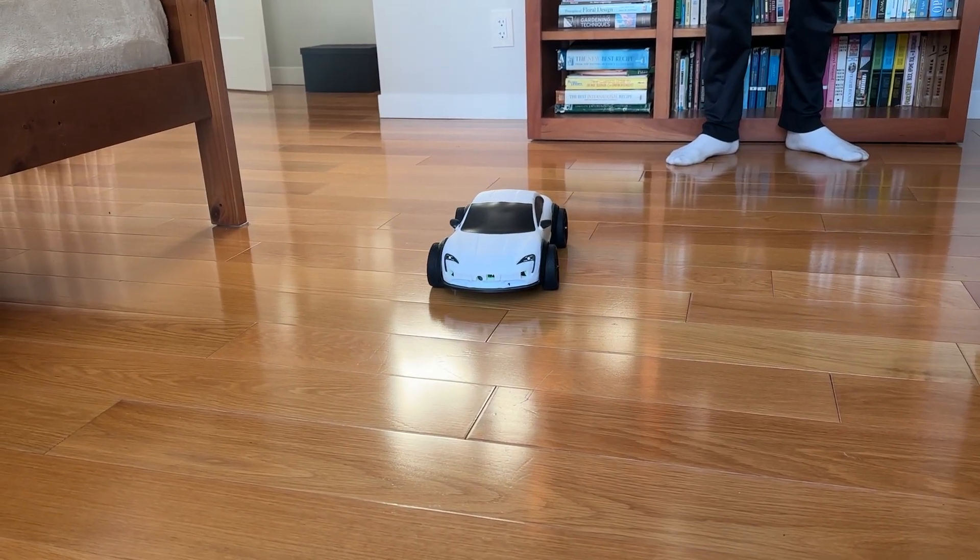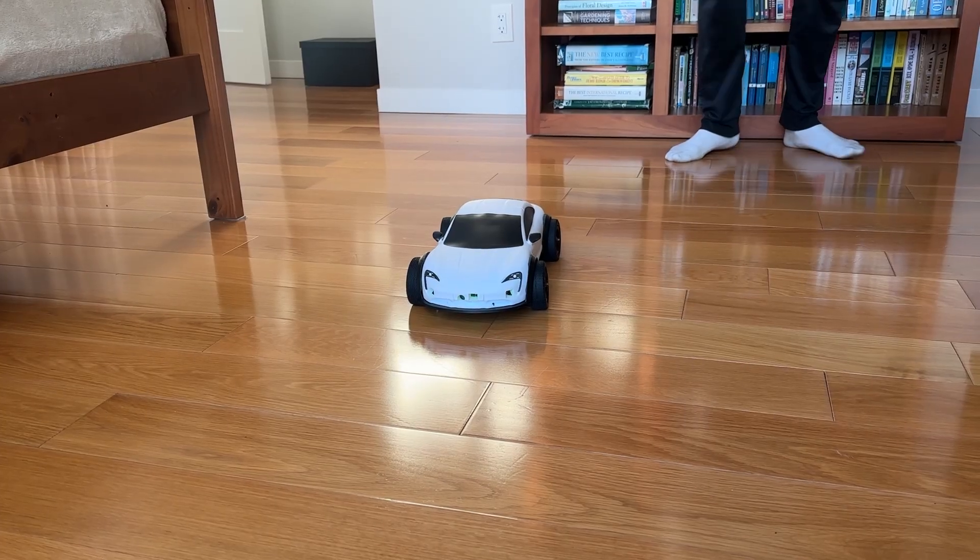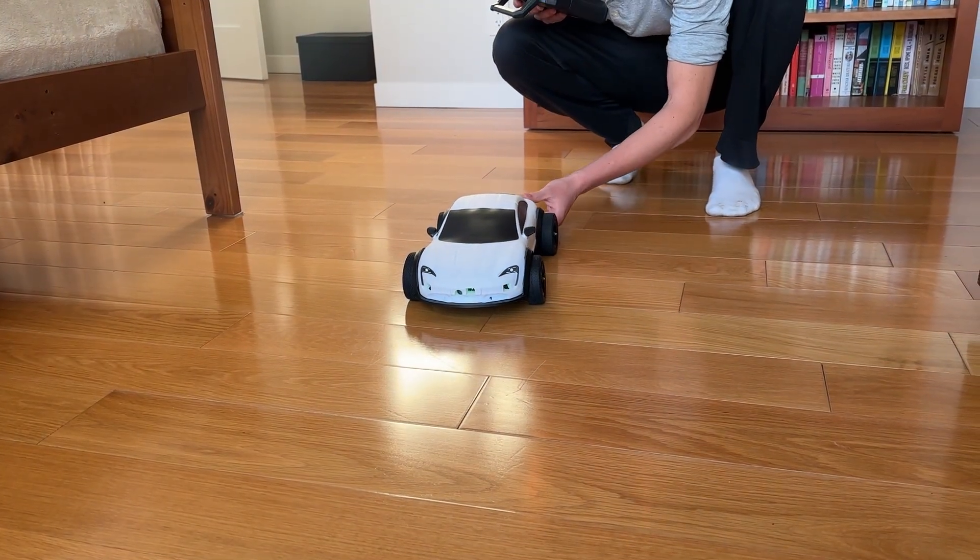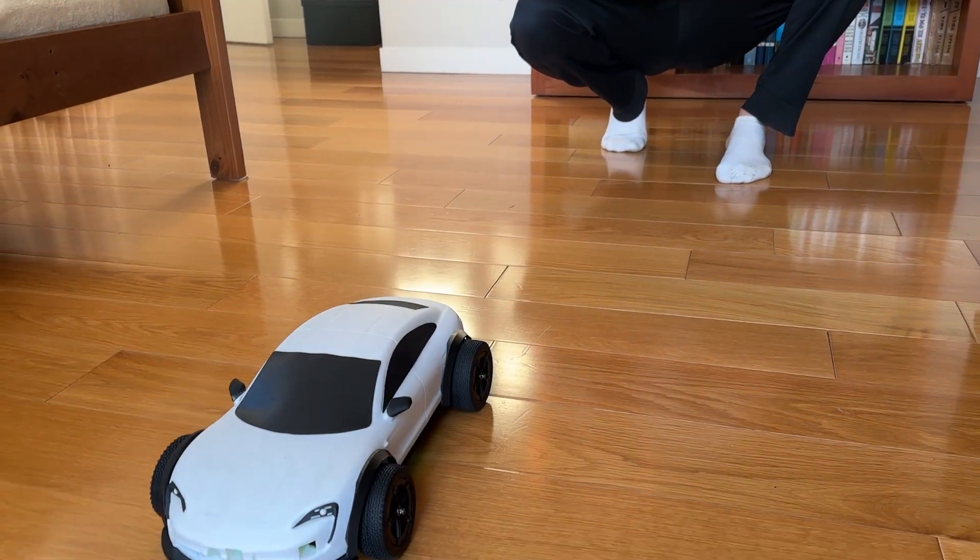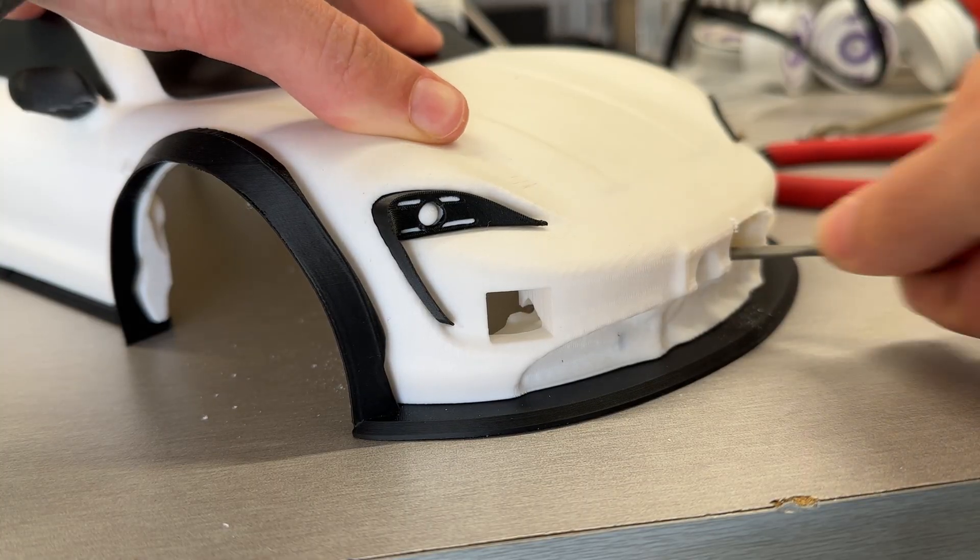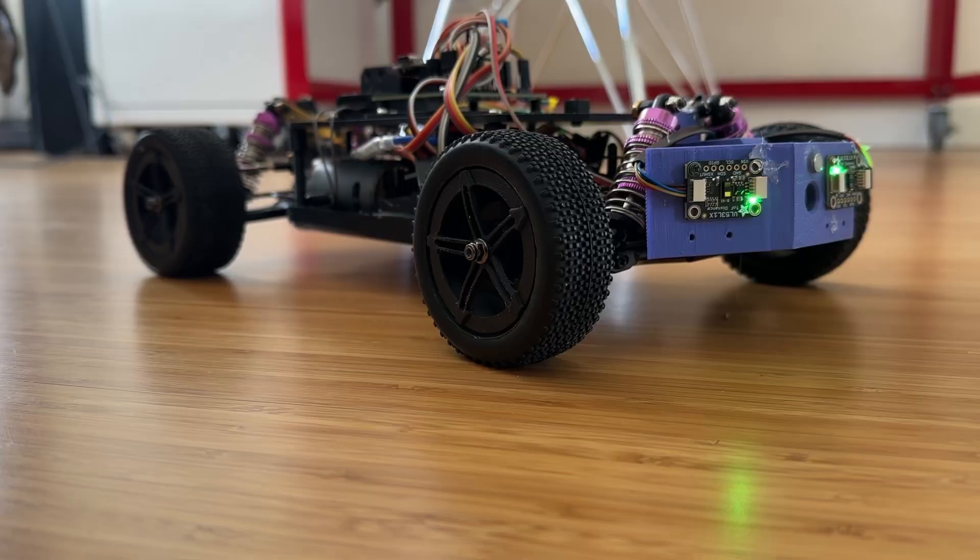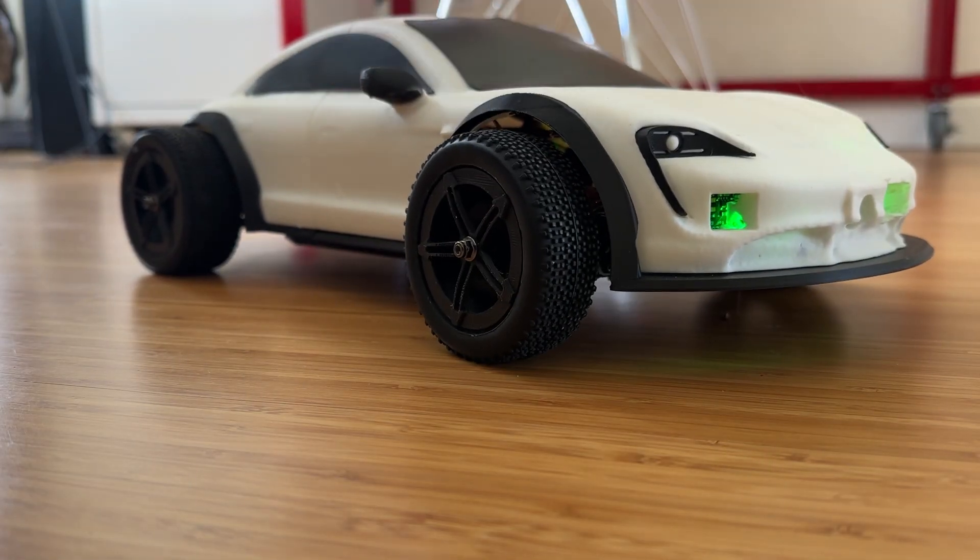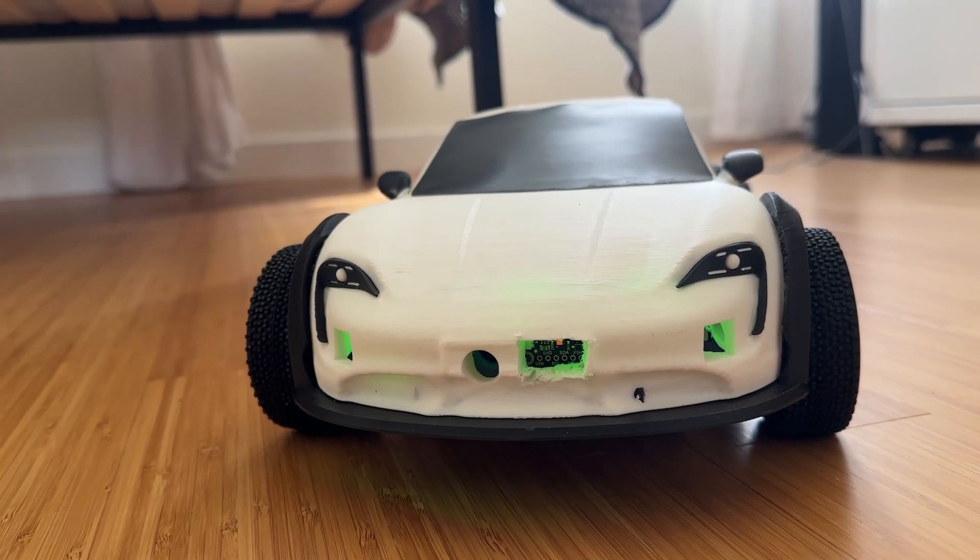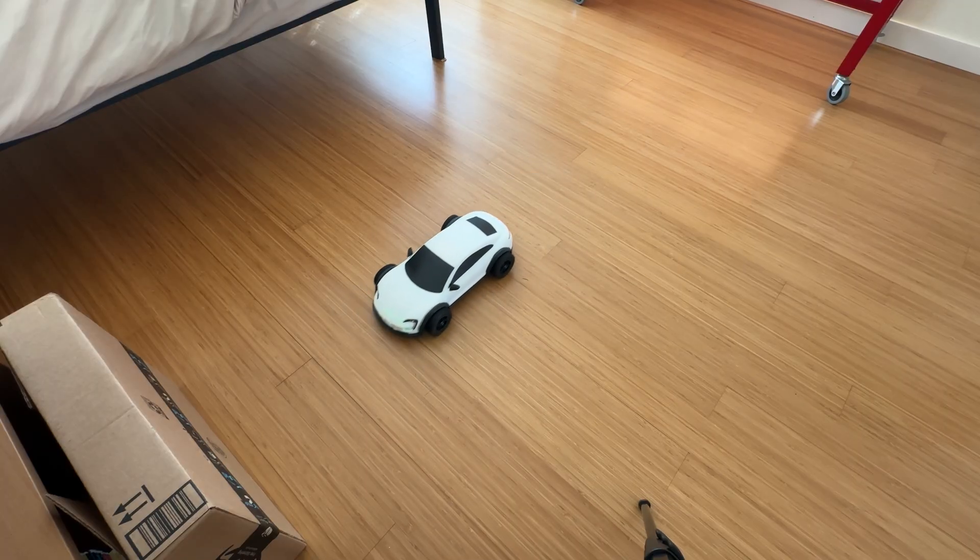When I started testing out the car, I kept running into the issue of it constantly phantom braking, or stopping way too early. Later, it turned out that the body was blocking some of the sensors, and once I made the cutouts a bit bigger, the issue went away, and I was able to properly drive the car. As you can see, when I drive the car towards an obstacle, it breaks in front of the box completely by itself.